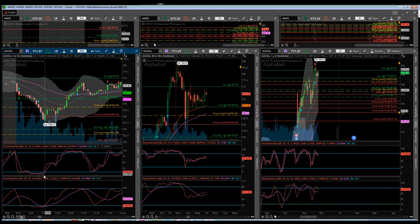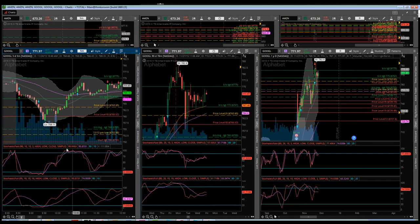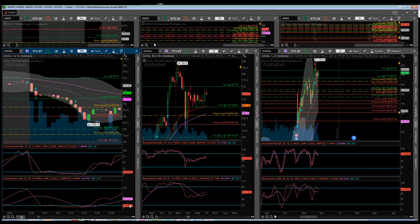Simply put, this indicator is utilized to buy or cover shorts in oversold conditions, and to sell or initiate a short position once we get into overbought. One important thing to take away is that we must identify the trend, because just because a stock is in oversold conditions doesn't mean it can't get more oversold, and overbought doesn't mean it can't get more overbought.